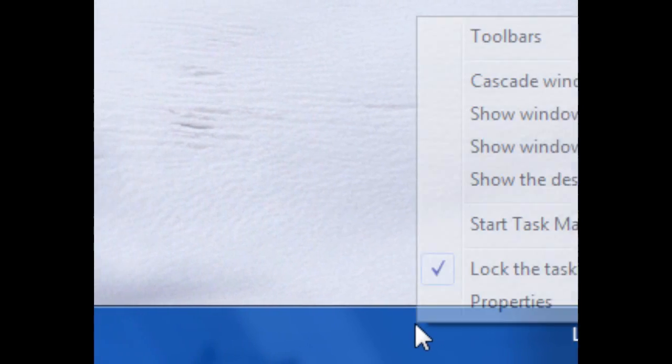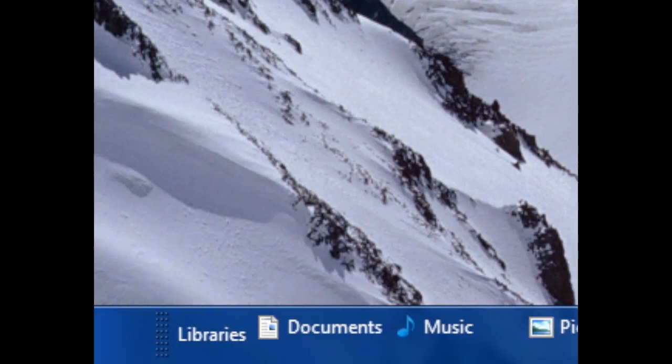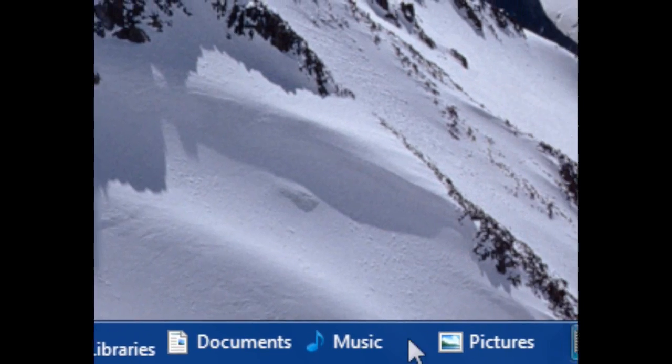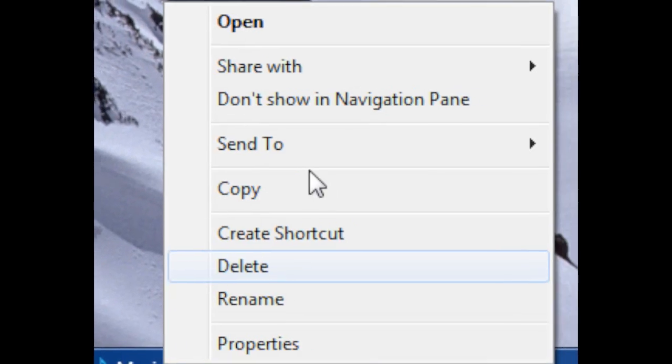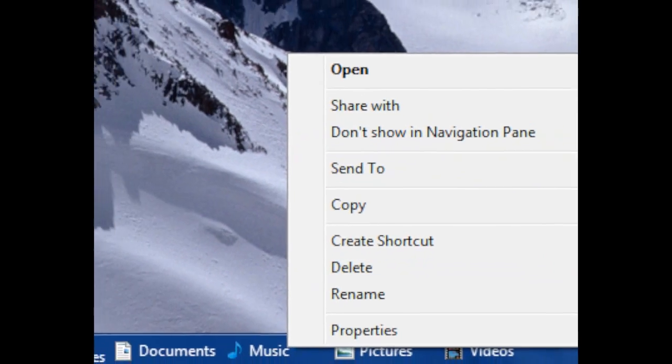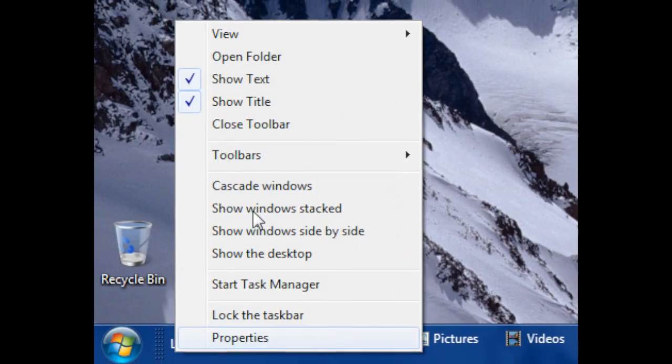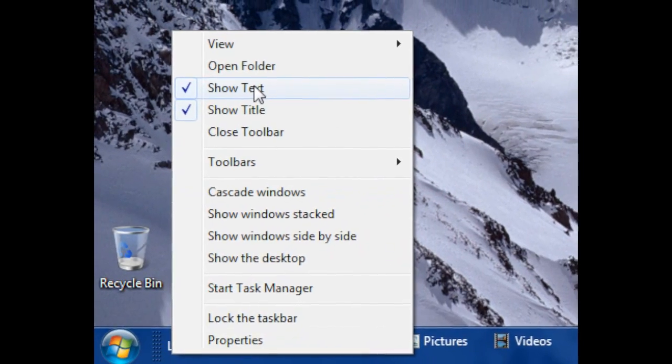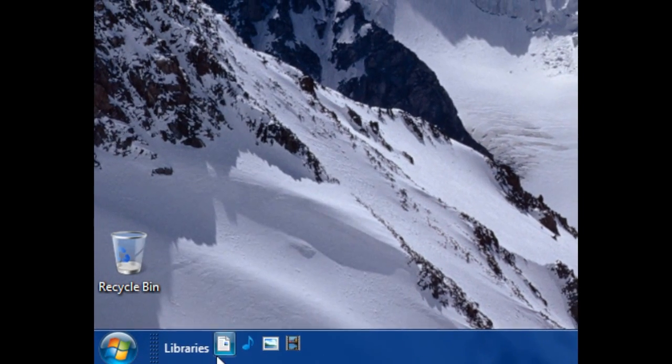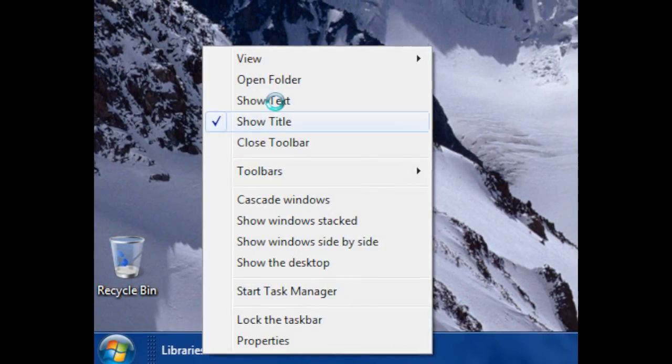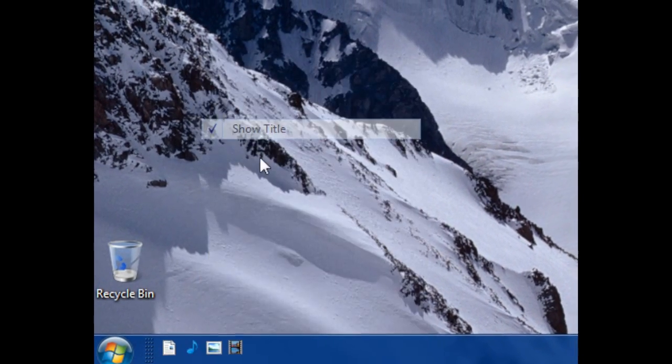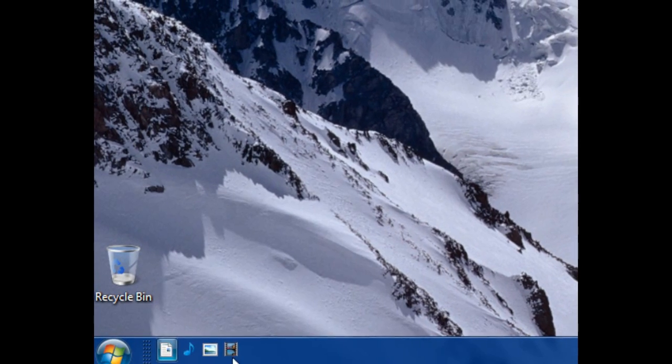you can see that it's there, but what you have to do is unlock the taskbar to slide it all the way over to the left. Right-click on the taskbar, remove show text and show title, and then